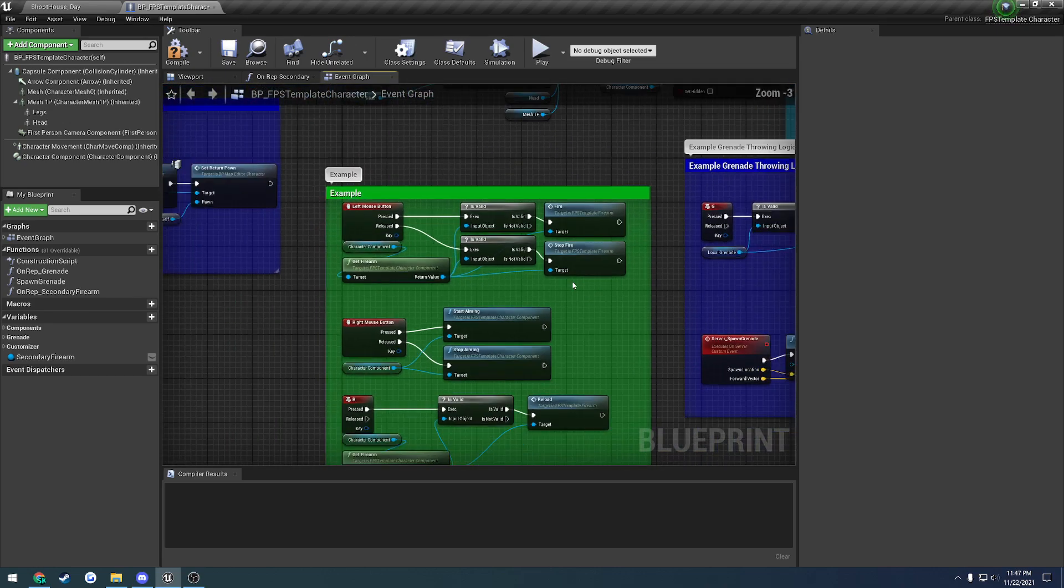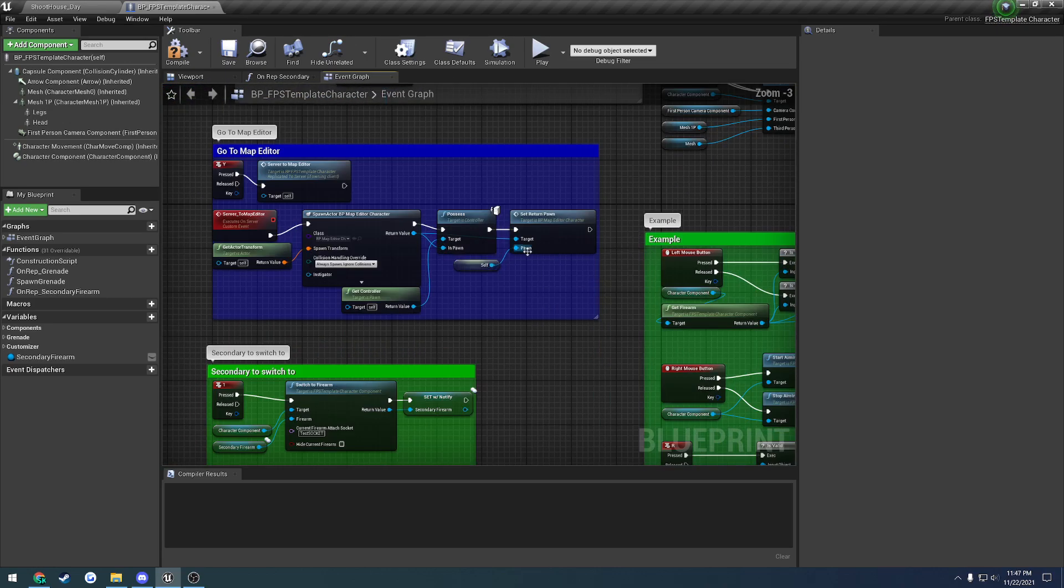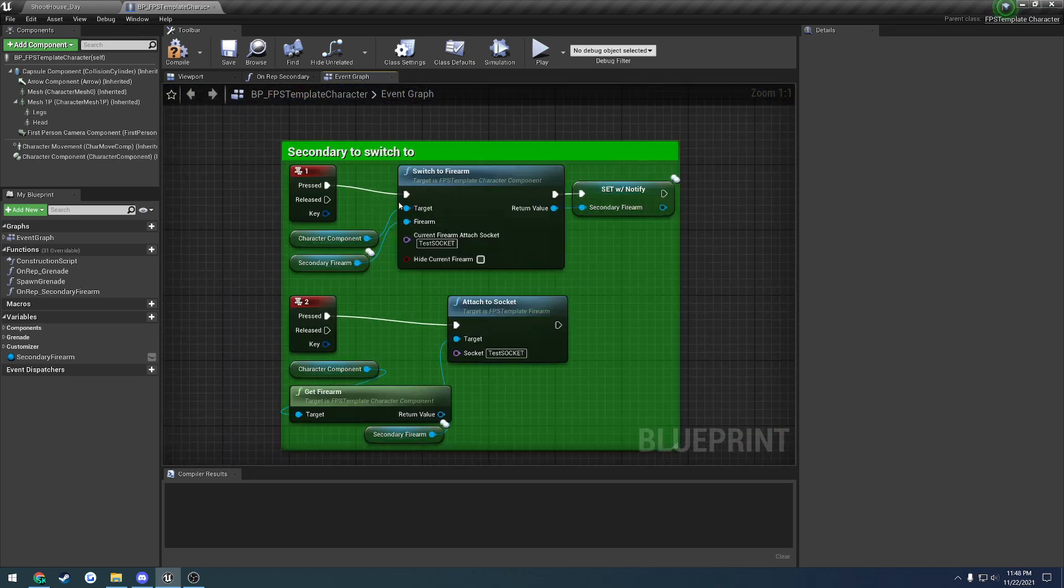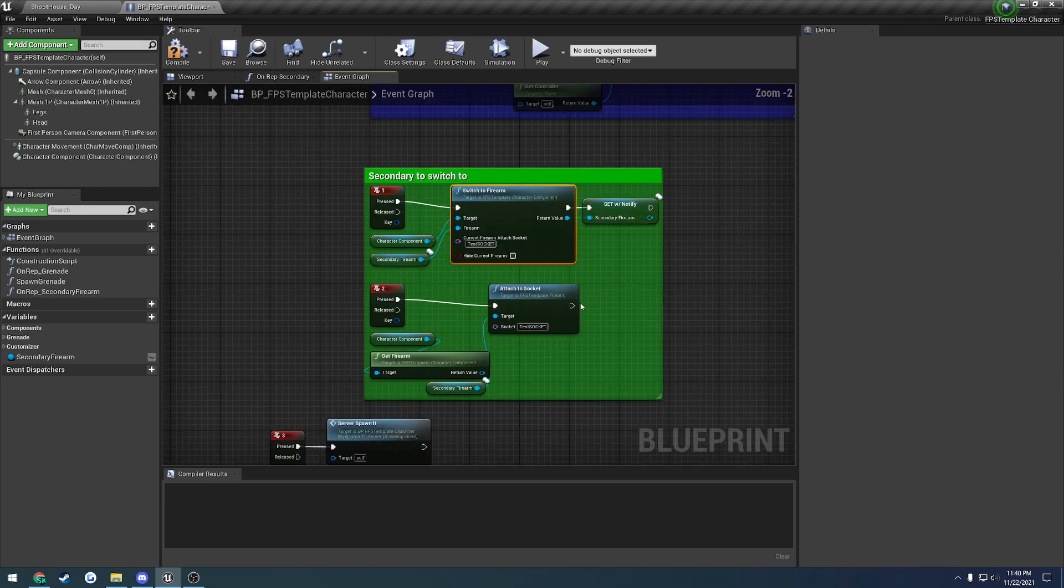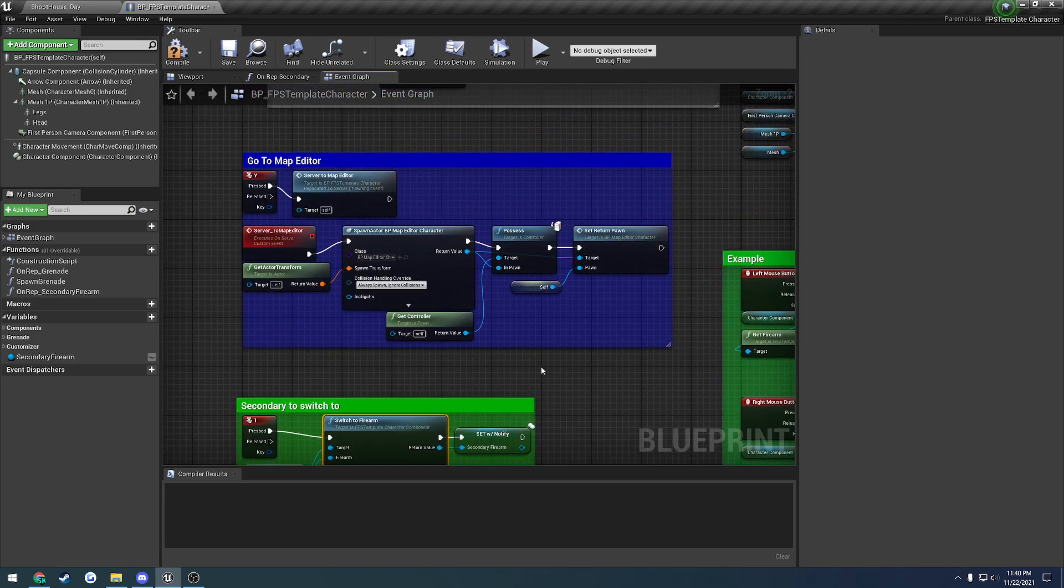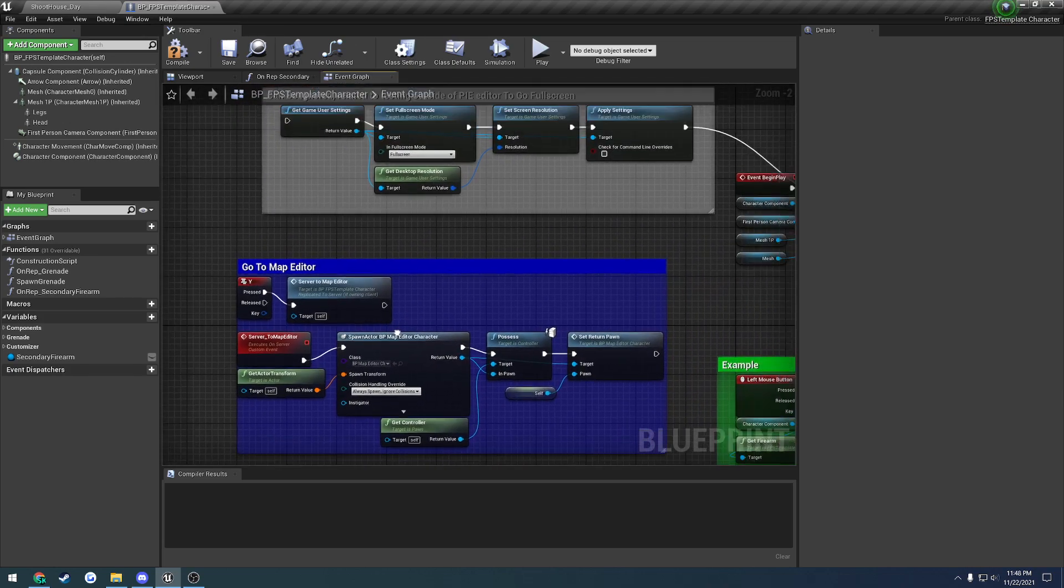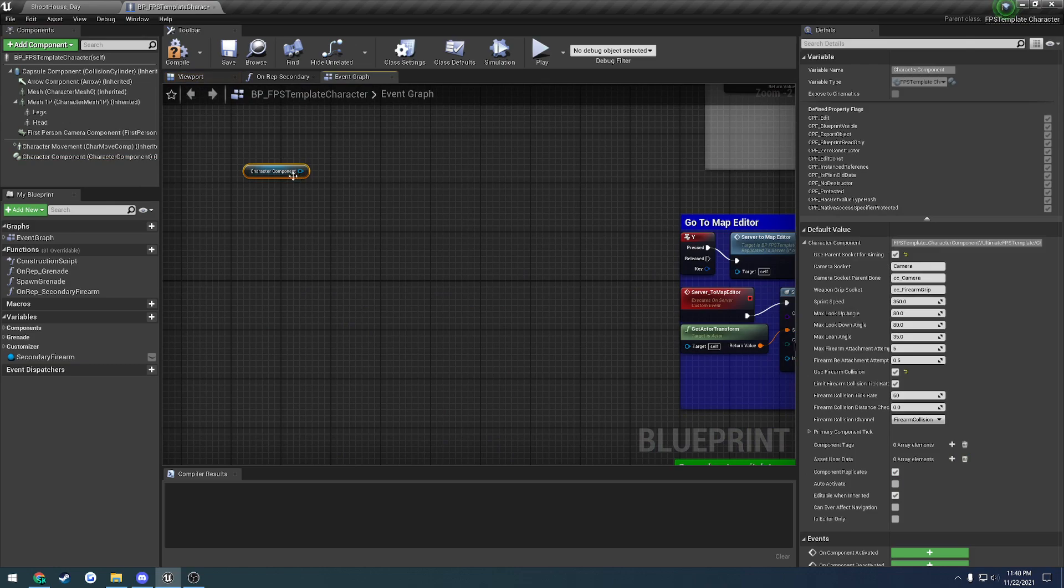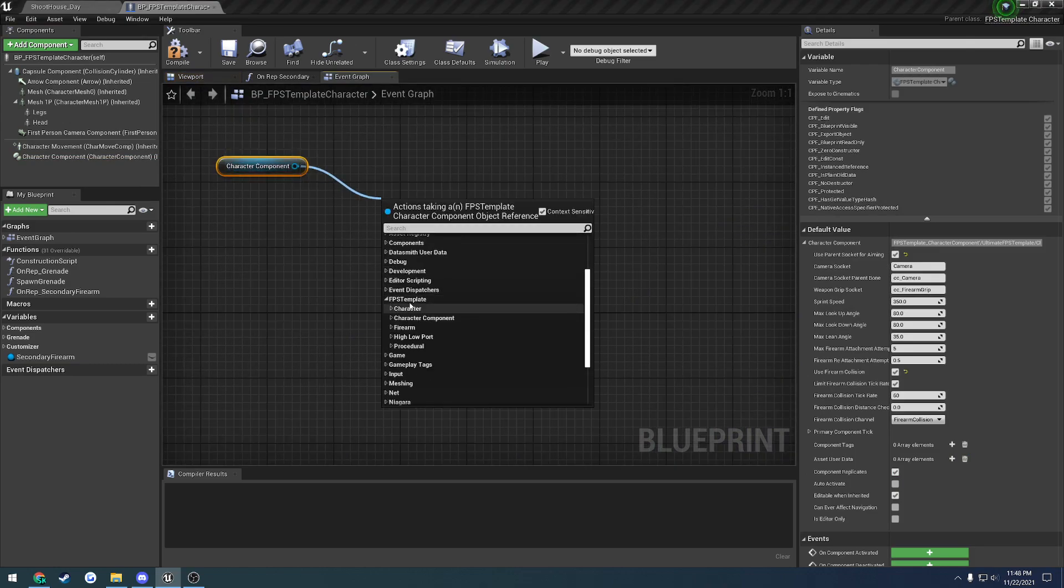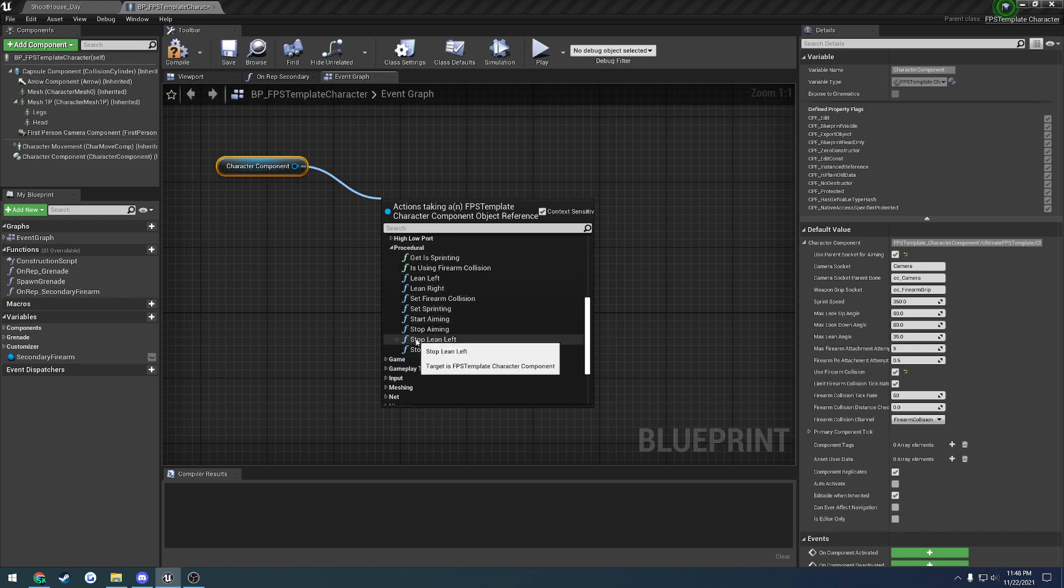If you want to do some other stuff that's specific to the character component, like switching firearms, this function here will switch to your secondary. You can basically do whatever you need to through it. Just look through the list of functions. Drag out the character component and go to the FPS template section.